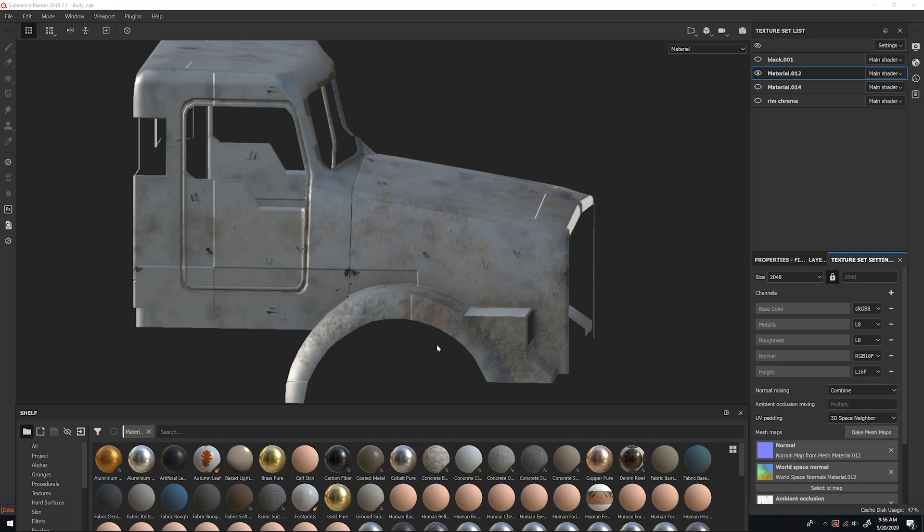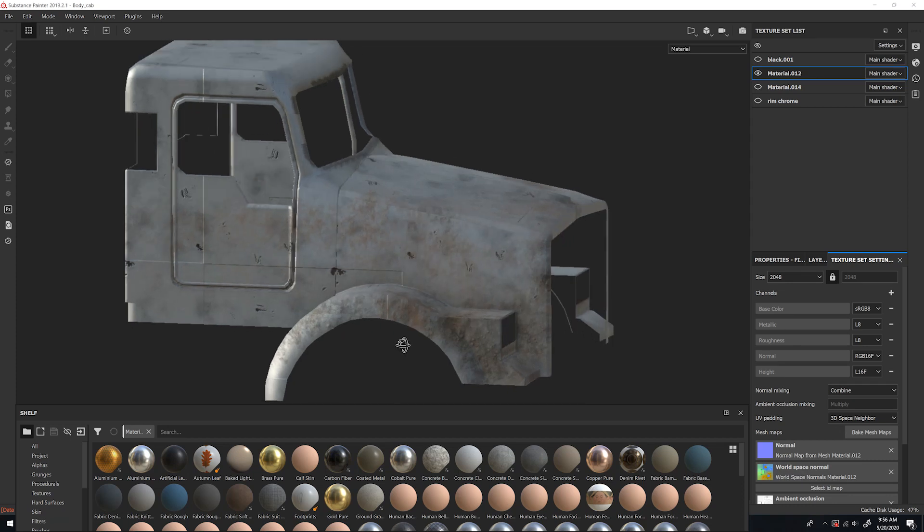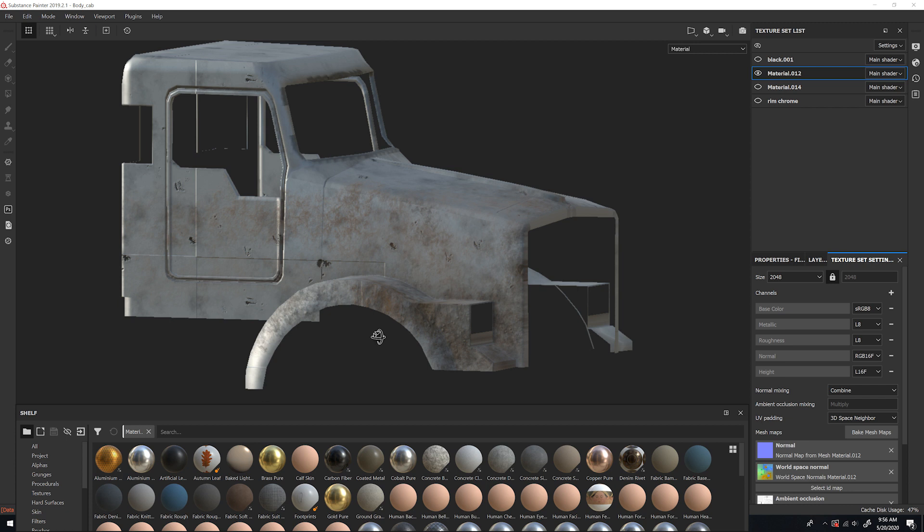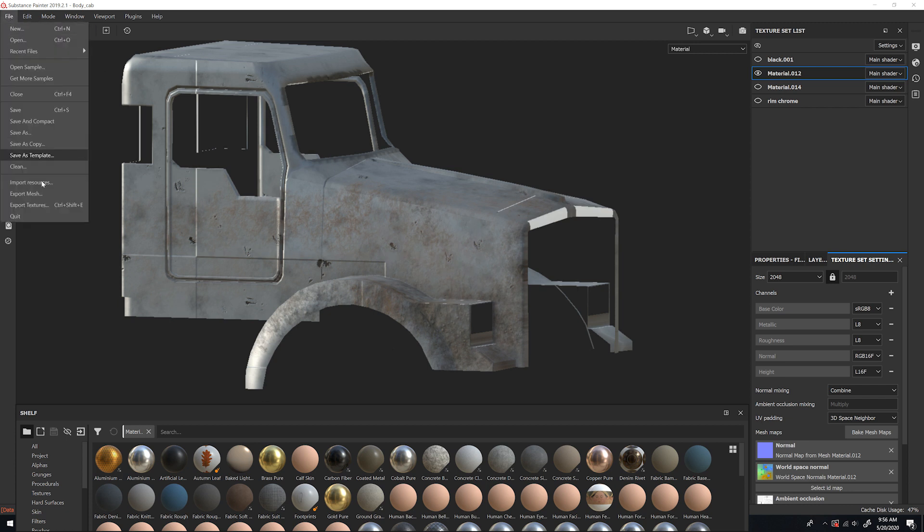So, you want to export your Substance Painter textures into Blender. Let's get it done. Here I have my model, and the first thing we're going to do is go to File, Export Textures.